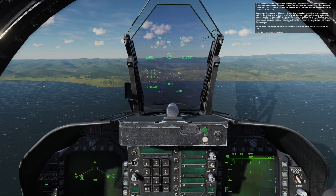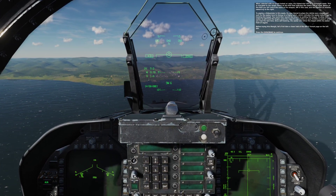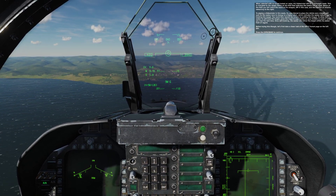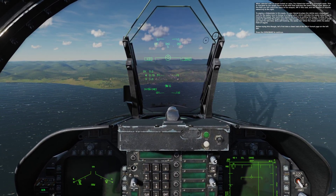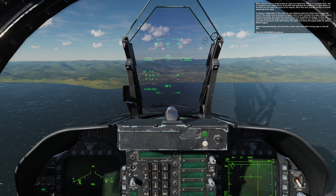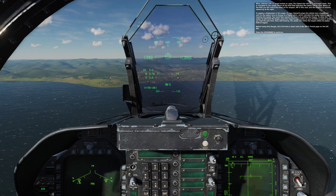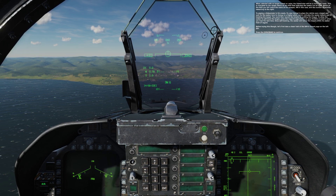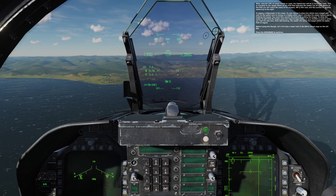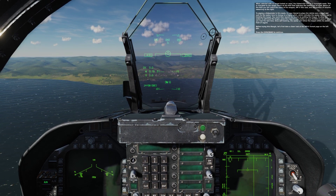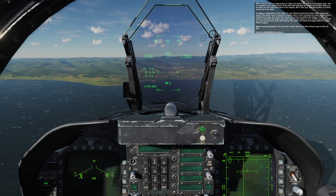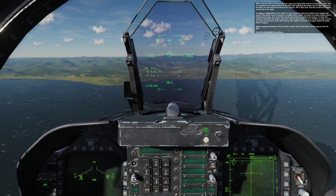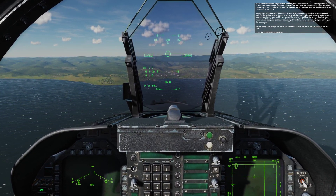To employ a Sidewinder in boresight mode, fly your Hornet to place the reticle over a target and wait for the seeker tone to change to a higher pitch. This indicates the seeker sees and is tracking the target. You can then launch the missile by pulling the trigger or pressing the spacebar. To allow the seeker to self-track the target, press the cage-uncage button on your throttle or press C when you hear the lock tone. Once self-tracking, the seeker will automatically follow the target within its seeker field of regard.